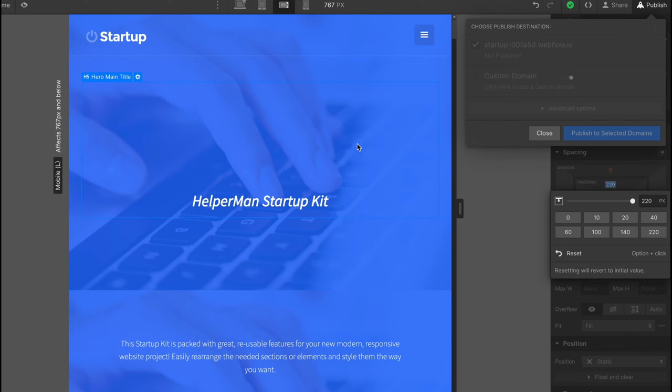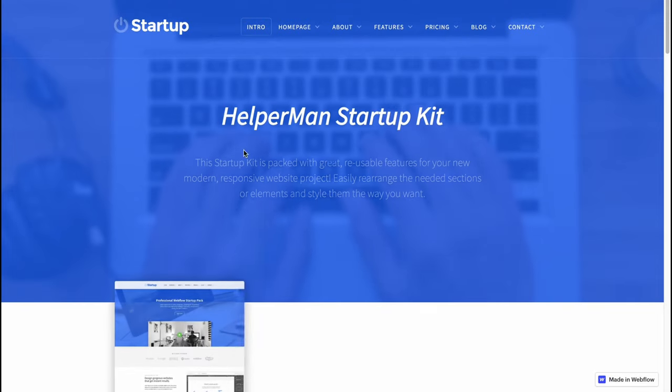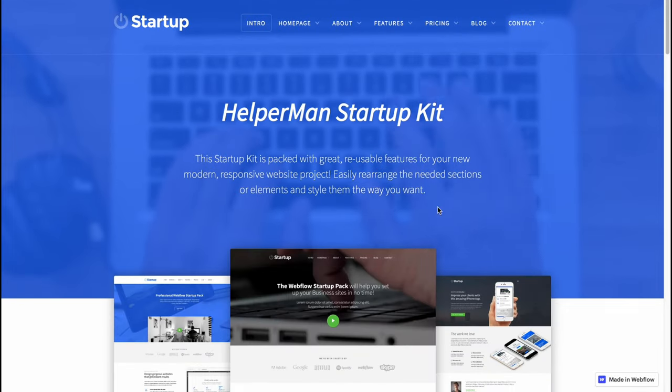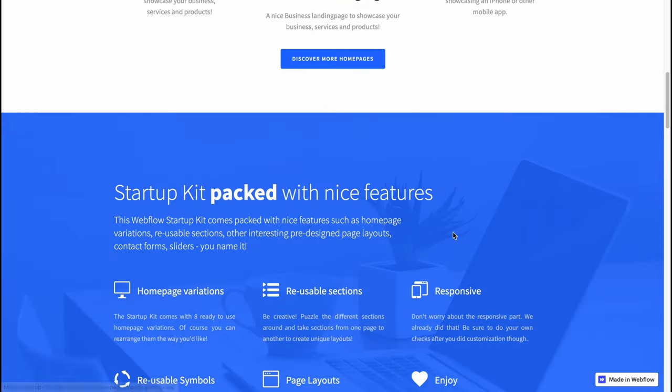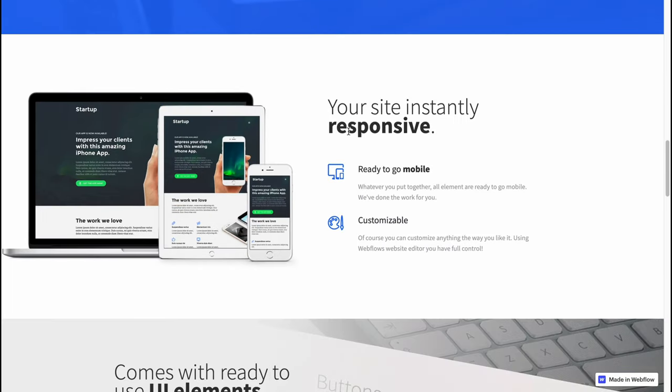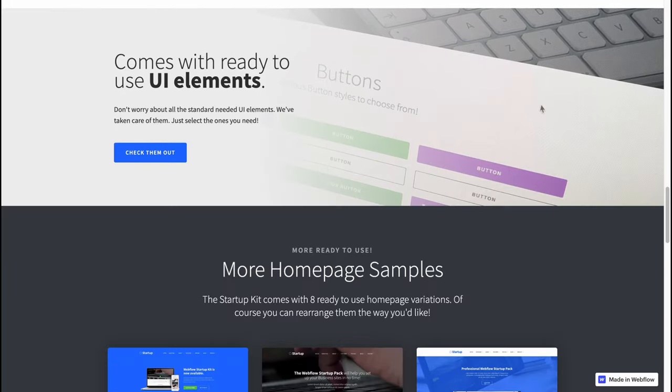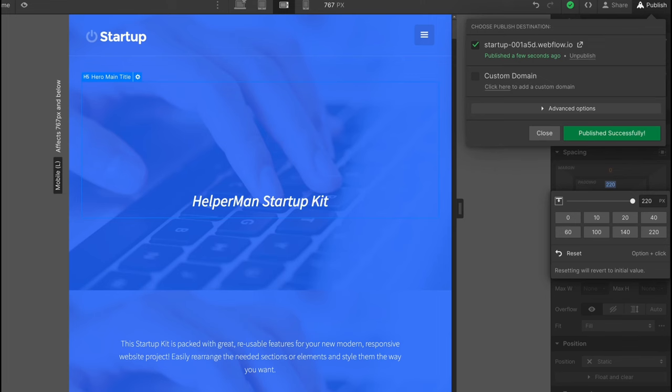In a few seconds everything is basically done and our website is available on the internet. We can simply go to this website and as you can see now it looks like this is our HelperMan startup kit. It's pretty cool that they provide us the opportunity to publish our website for free.